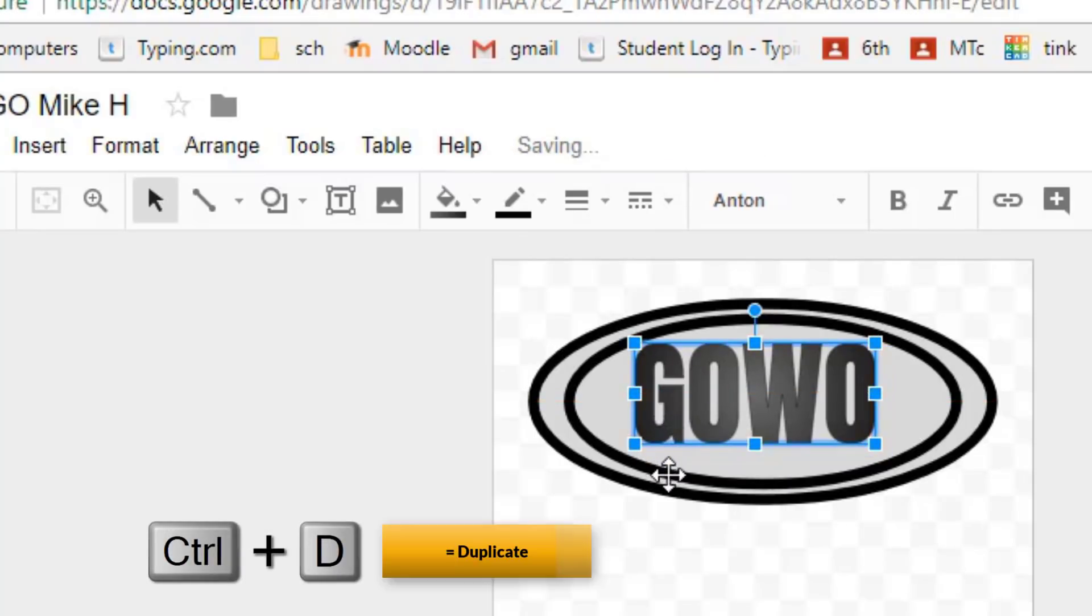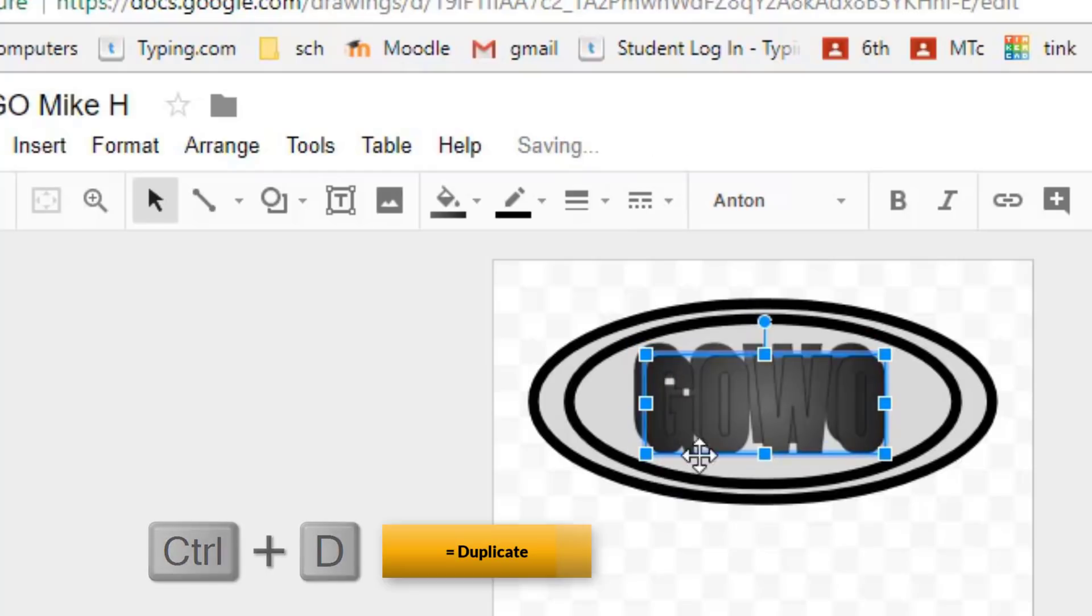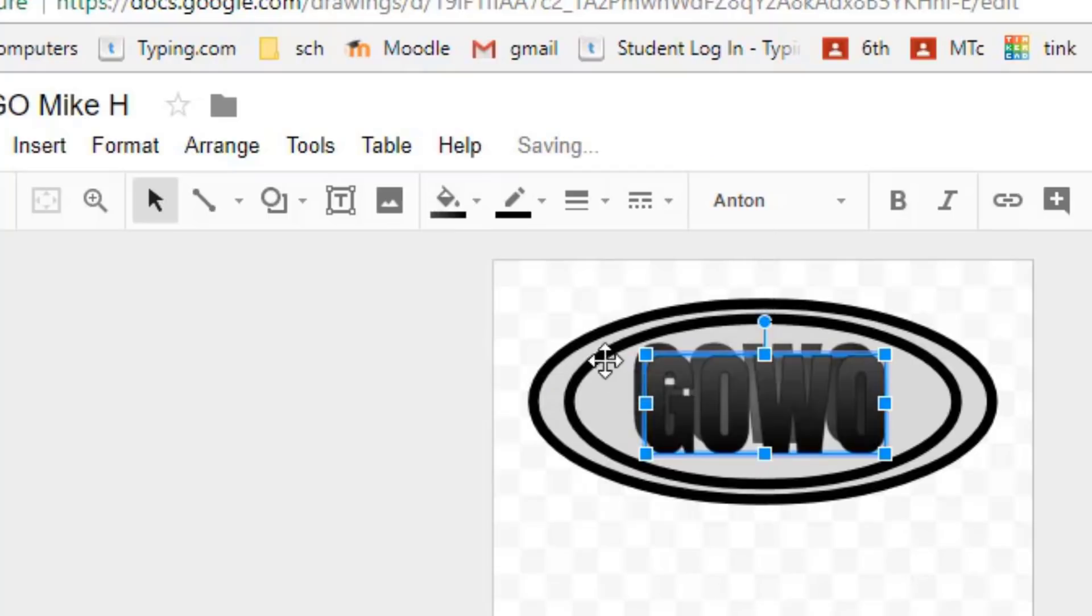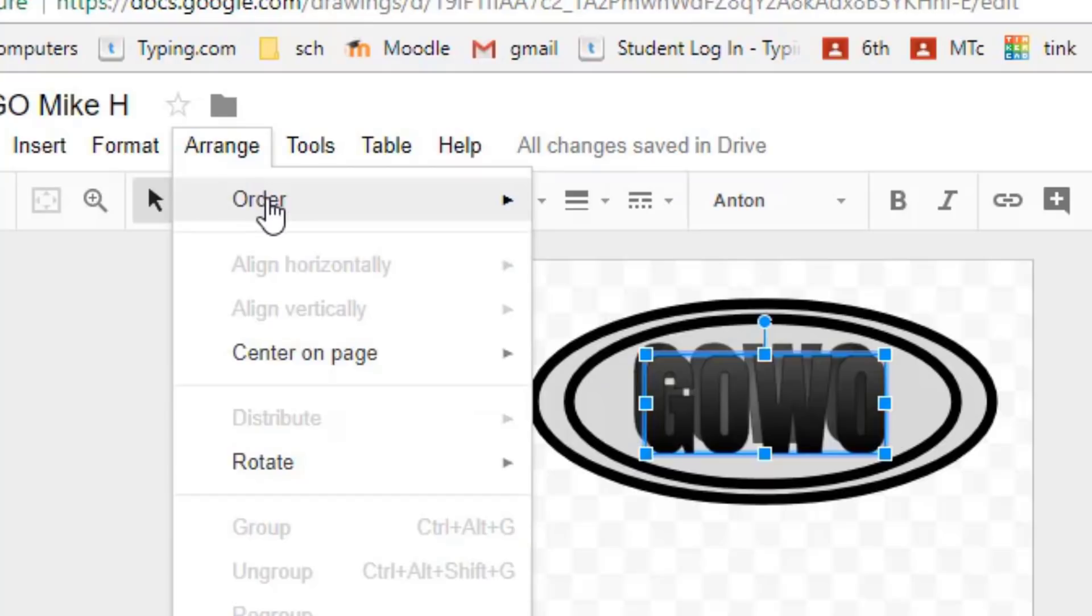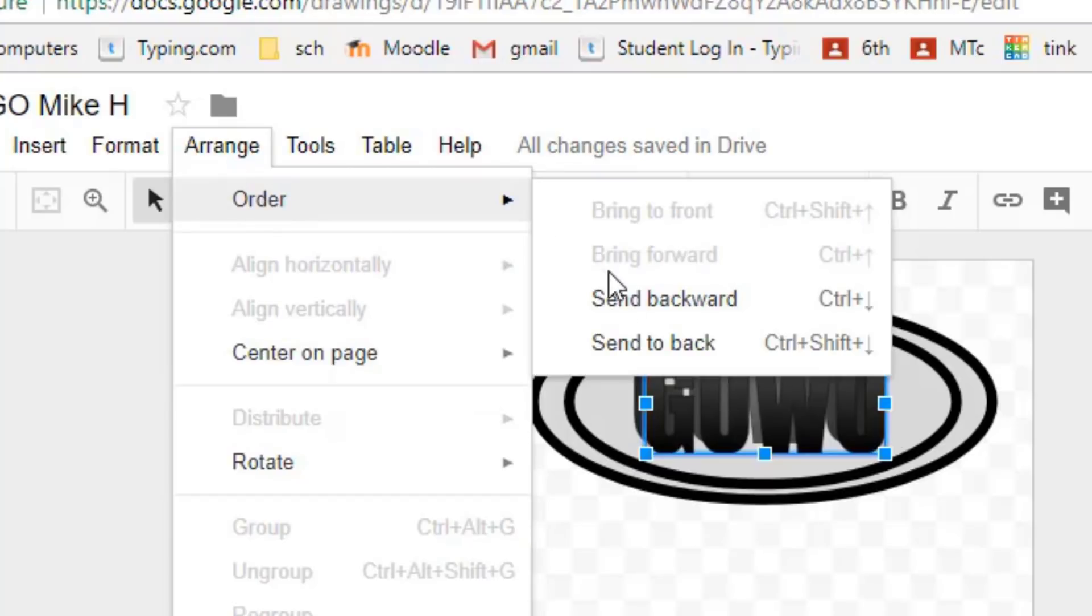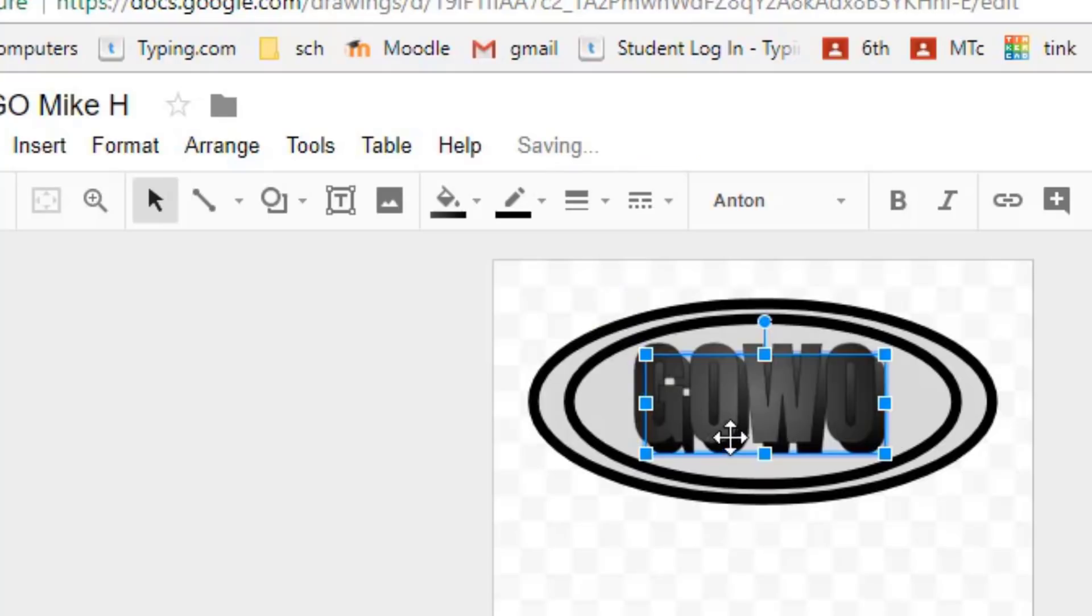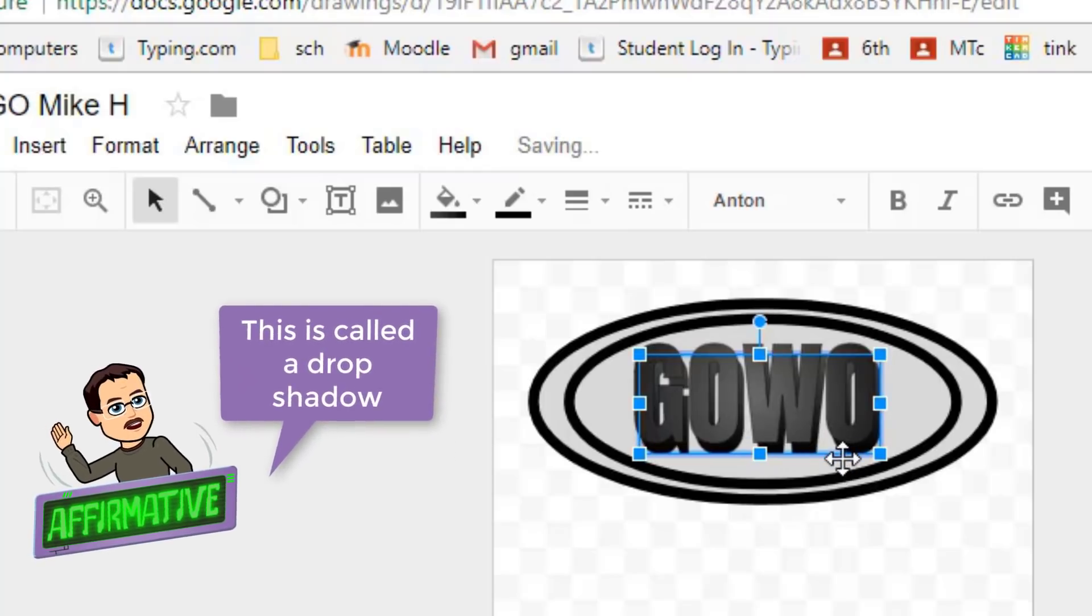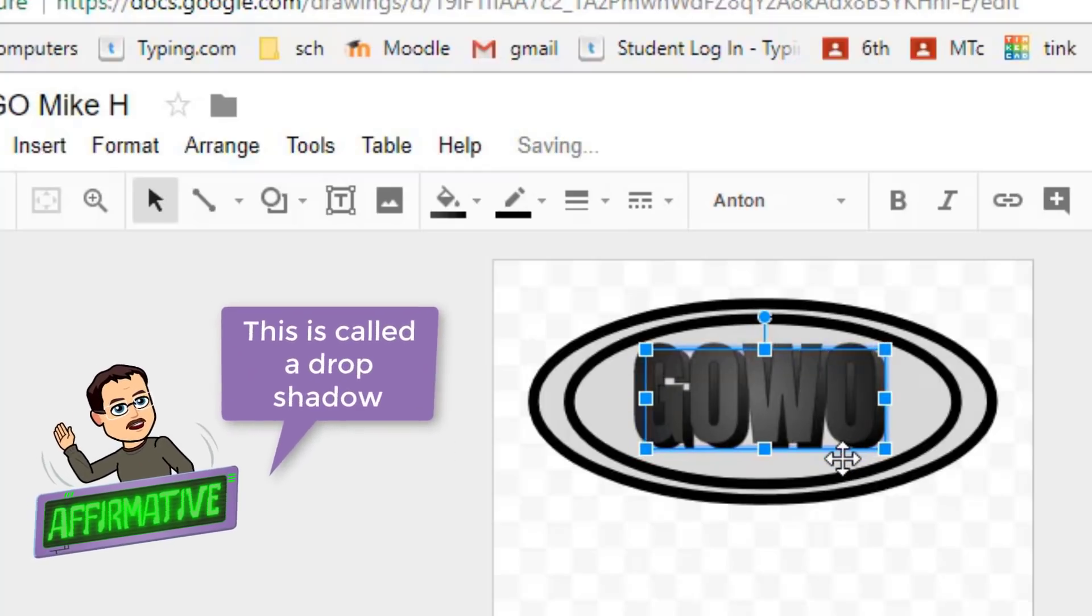We're gonna use that duplicate trick again. This time when we do Ctrl+D we're gonna make the background one totally black and then I'm gonna do Arrange, Order and I'm gonna Send Backwards so now it is behind our shape and then I can use the arrow keys to nudge it into place so it makes a wicked cool shadow.